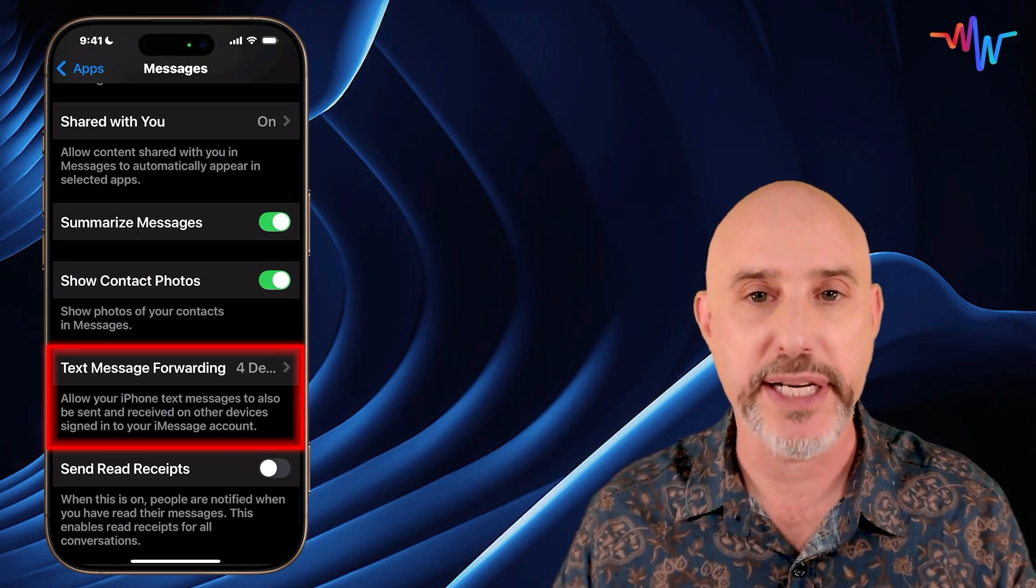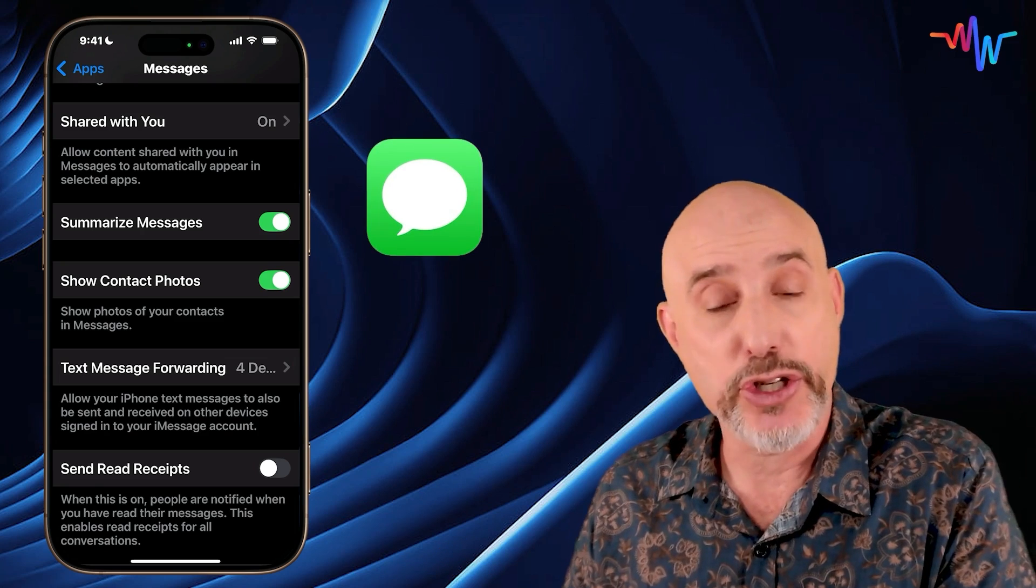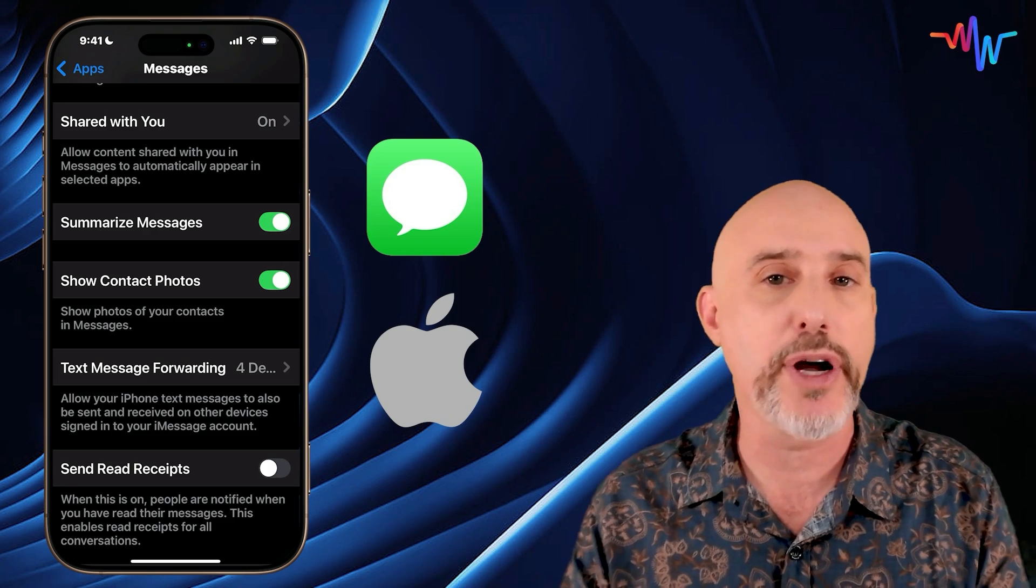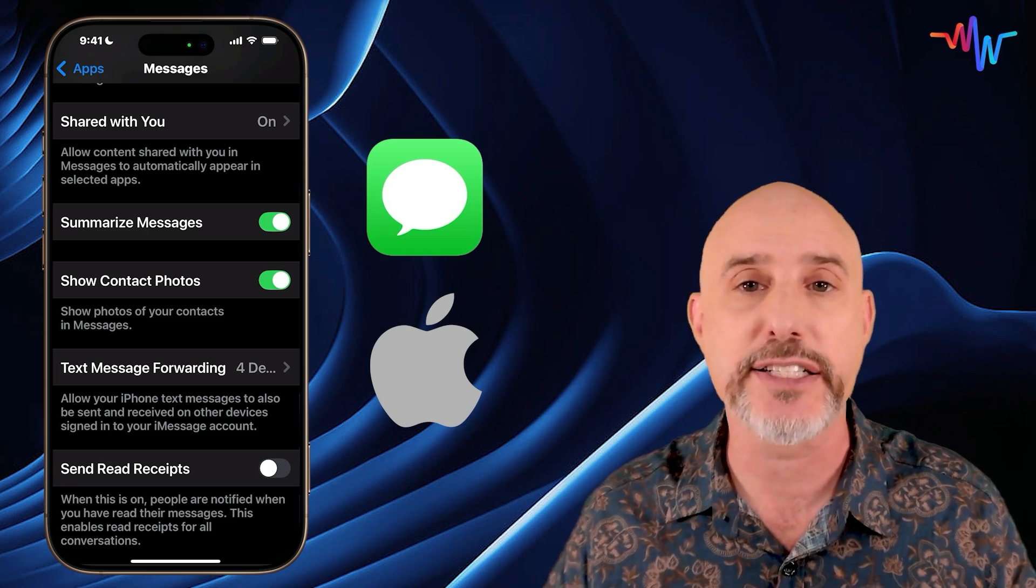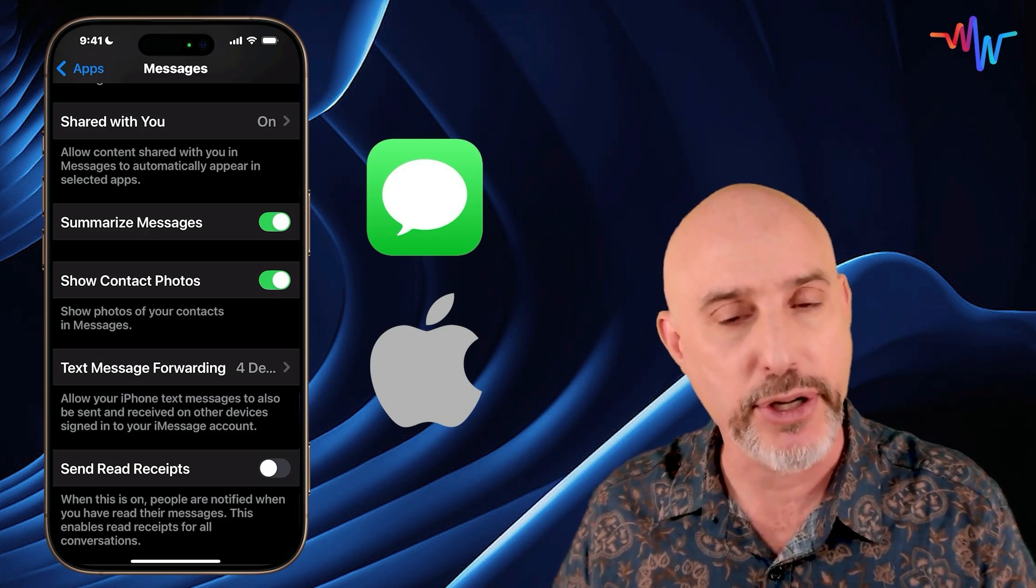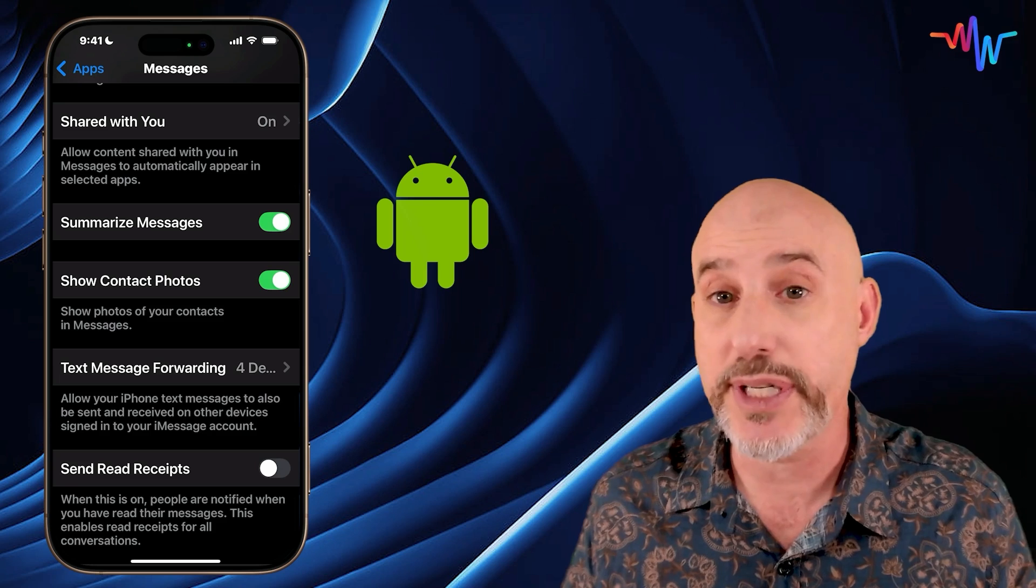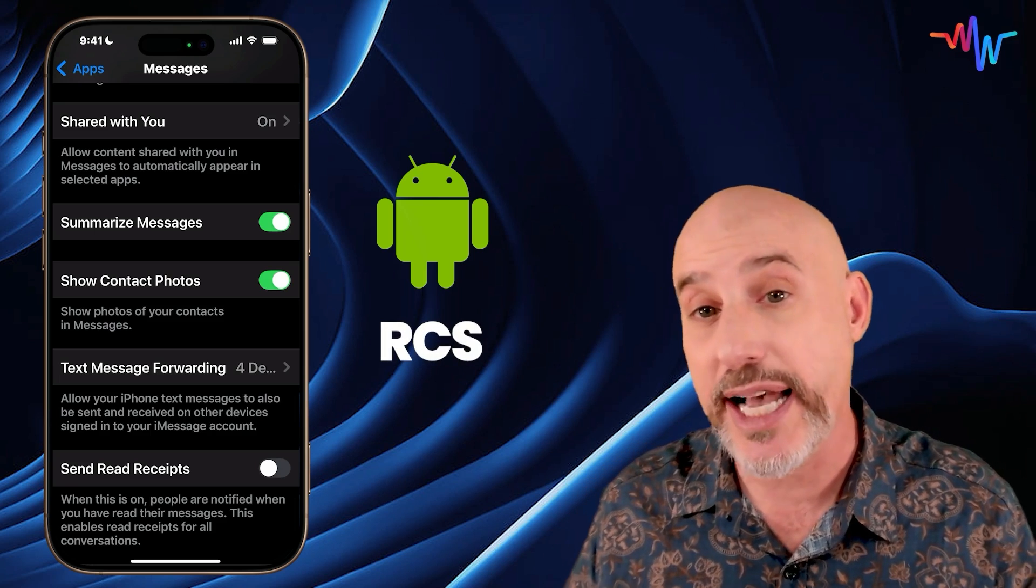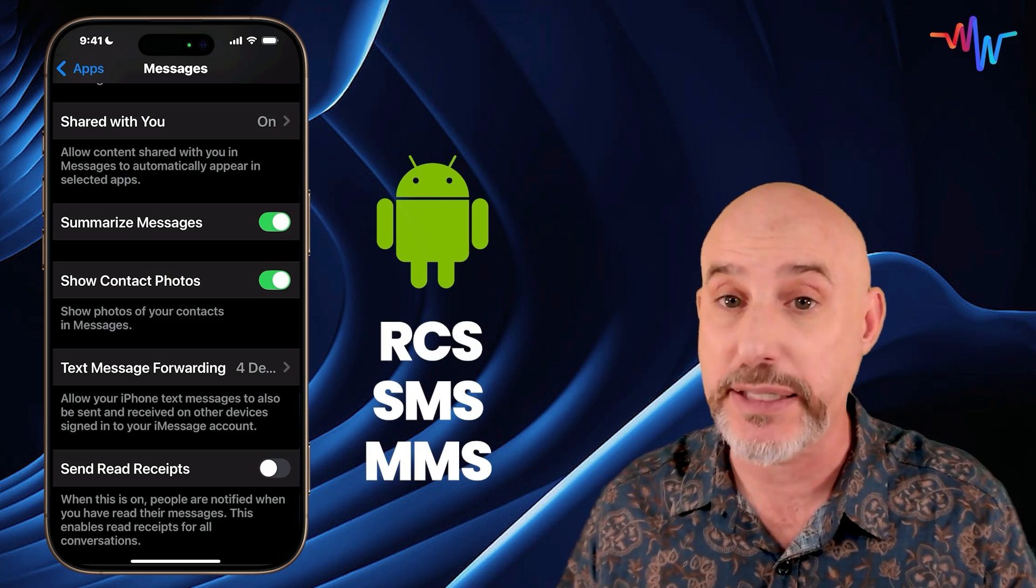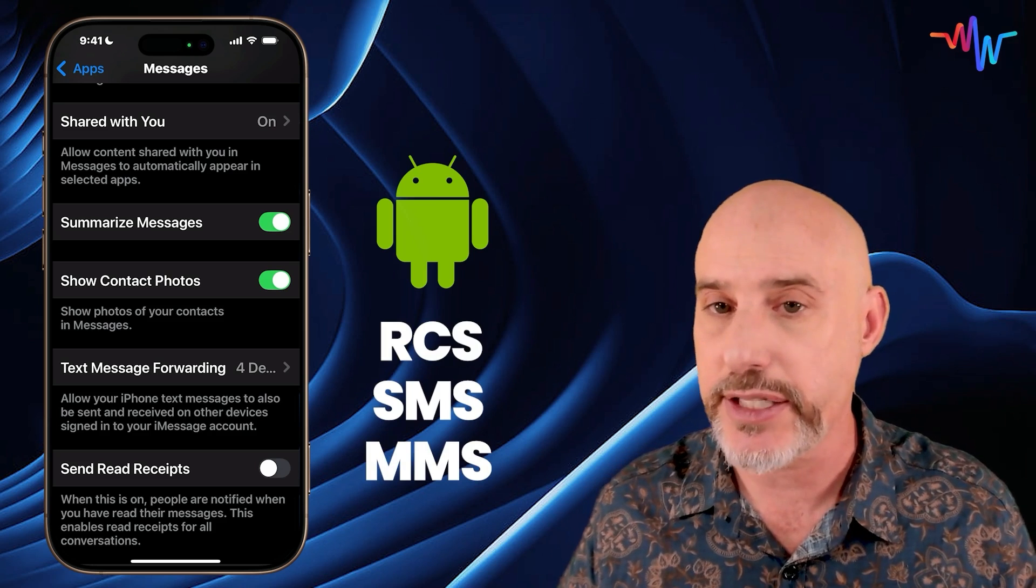When an iMessage user sends you an iMessage, it goes through Apple's server and it automatically synchronizes across any devices that are signed into that particular Apple ID. But when an Android user sends you a text, it's sent in a different way, either an RCS, an SMS, or an MMS message, and it doesn't automatically go to your devices.